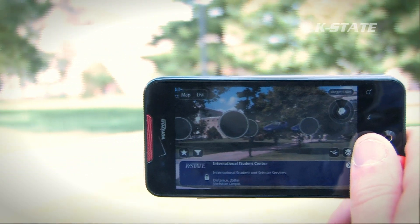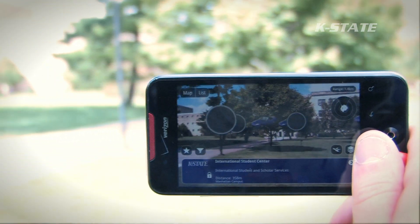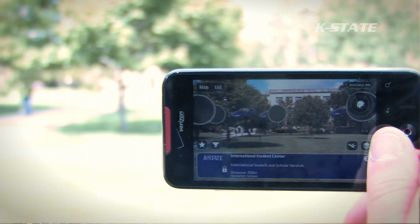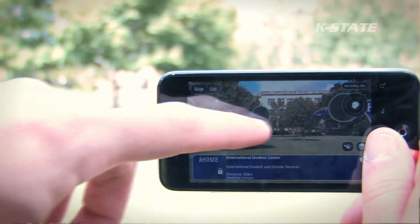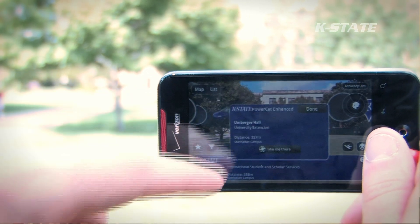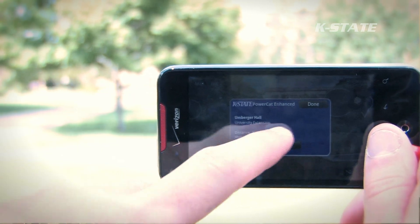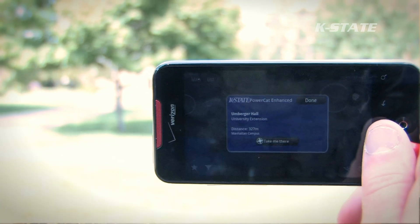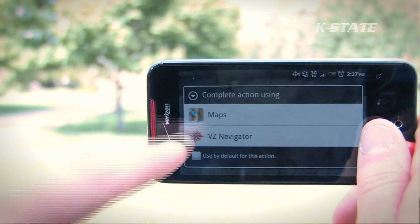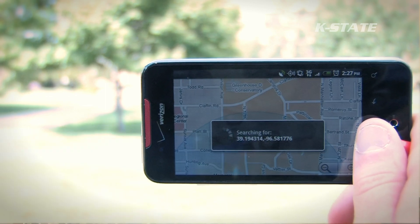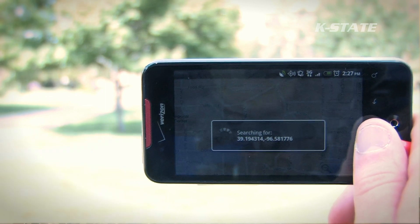Users can search for campus housing, food, dining, and academic facilities. If they can't find what they're looking for, there's also a map view that allows them to look at it much like they would use Google or Yahoo Maps to find their way around. They can search for nearby resources.